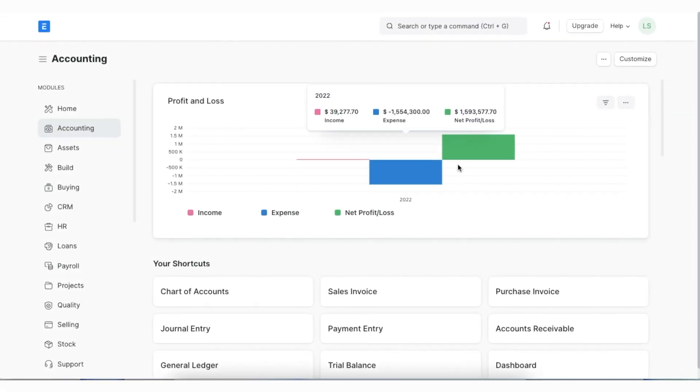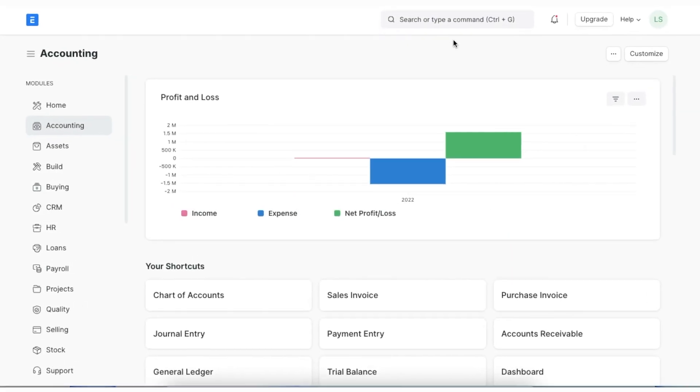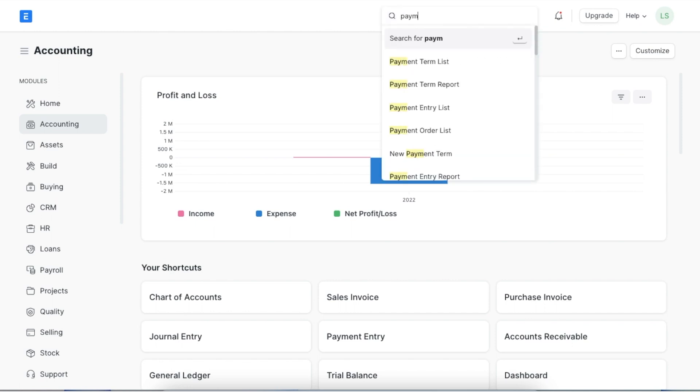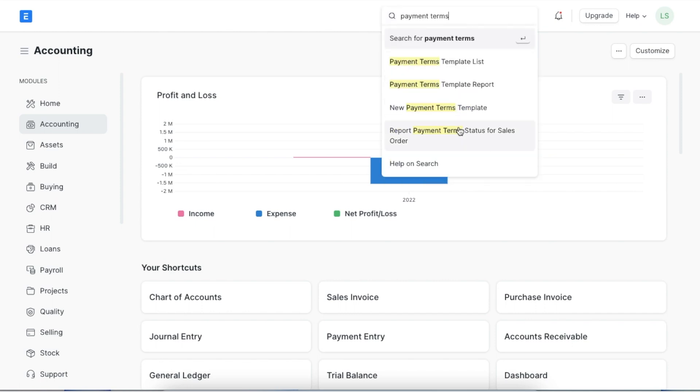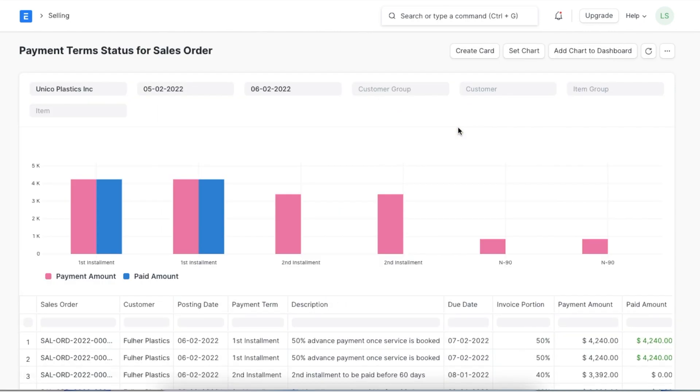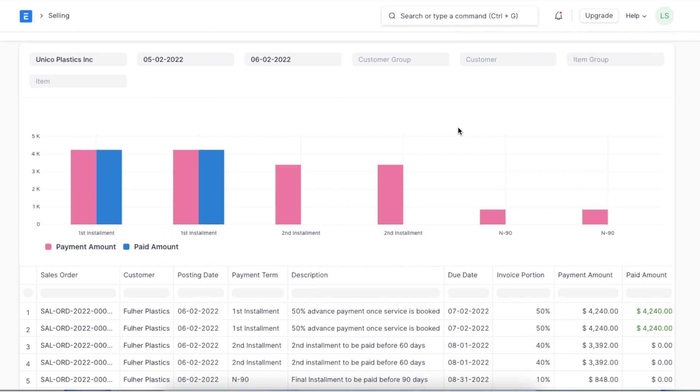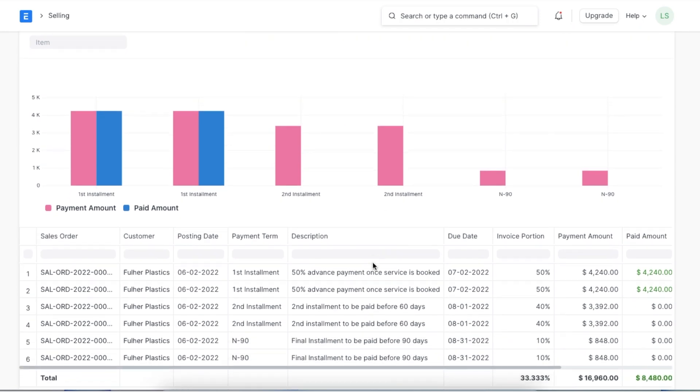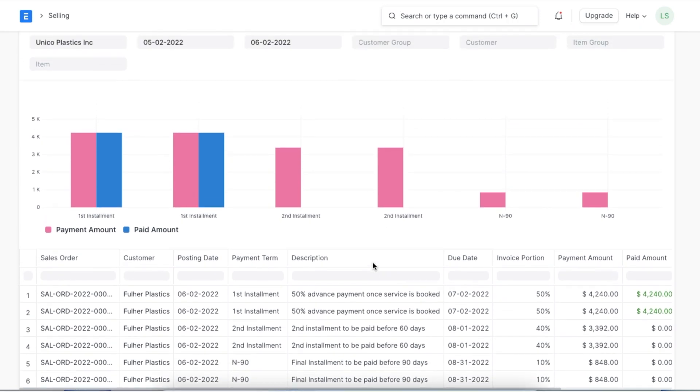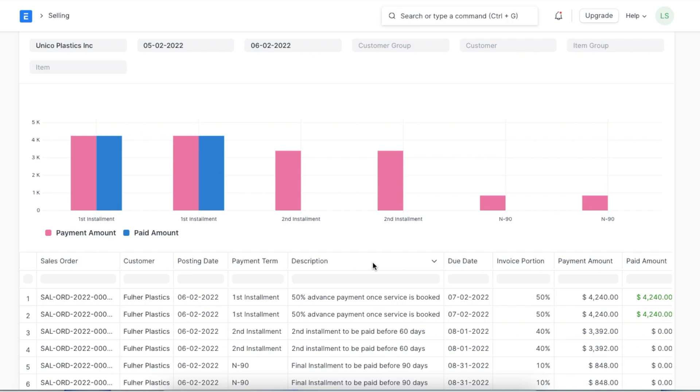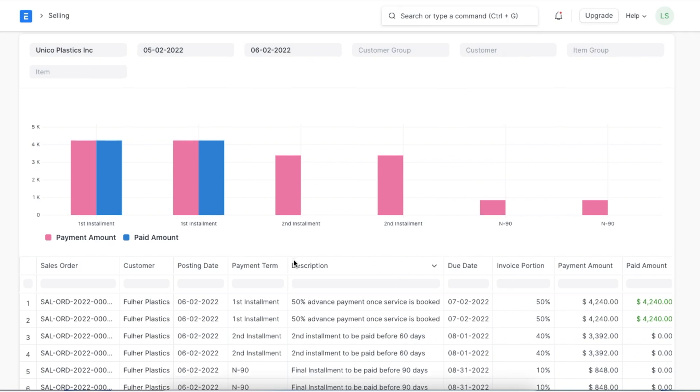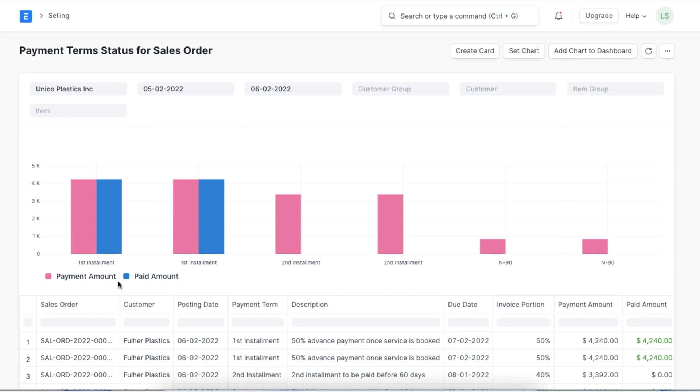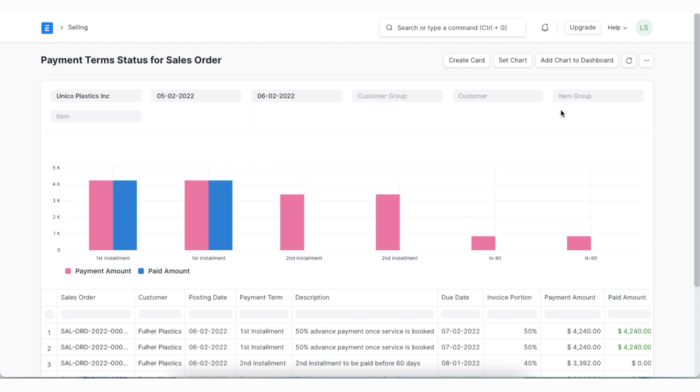Now let's have a look at the payment terms status report. This report is called payment terms status for sales order report and we can find it using the awesome bar. As we see here this report shows us the status of payment terms based on sales orders and invoices created against them. This is a sales order we just created. It shows both pending and paid amounts separately and we can filter this report using a date range by customer, customer group or item wise as well.